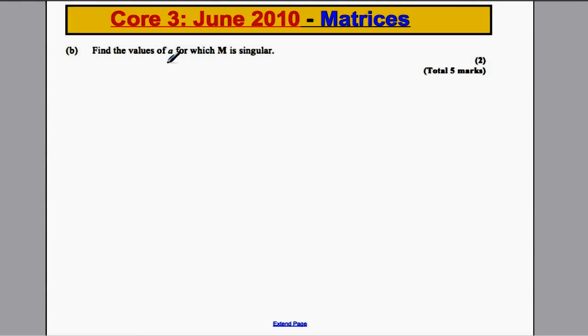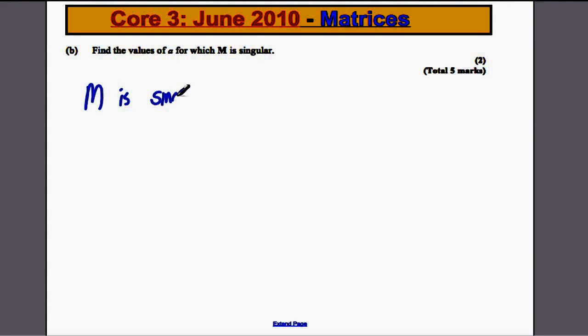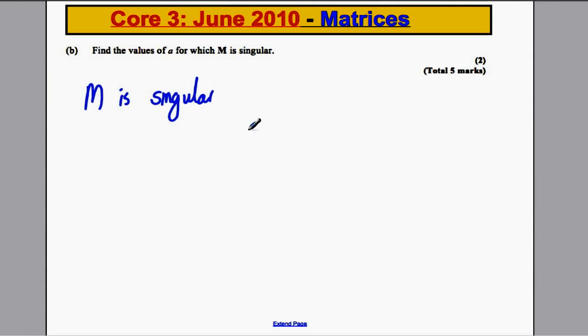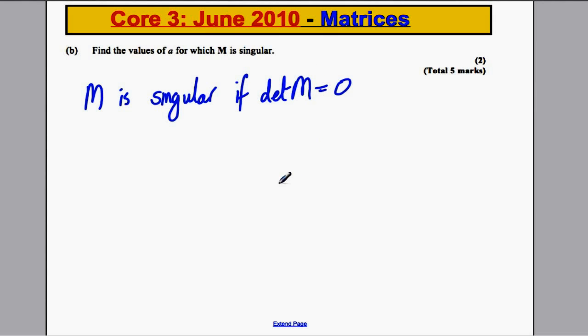Part B: find the values of A for which M is singular. Here A is no longer fixed at 2; it can be anything. M is singular if its determinant equals 0 — you should state this. The determinant of matrix M is equal to 0.